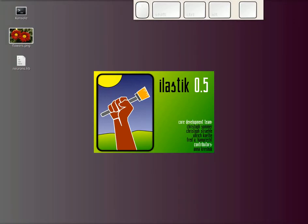Hi, this is Christoph, and today I want to show you how to extend Elastic by programming your own little feature.